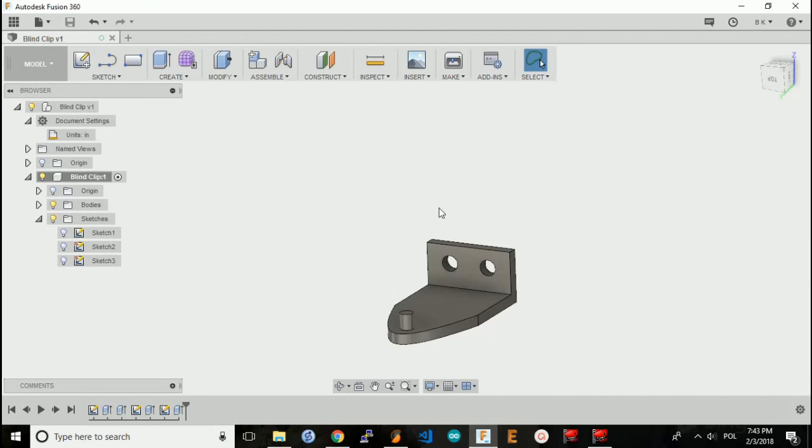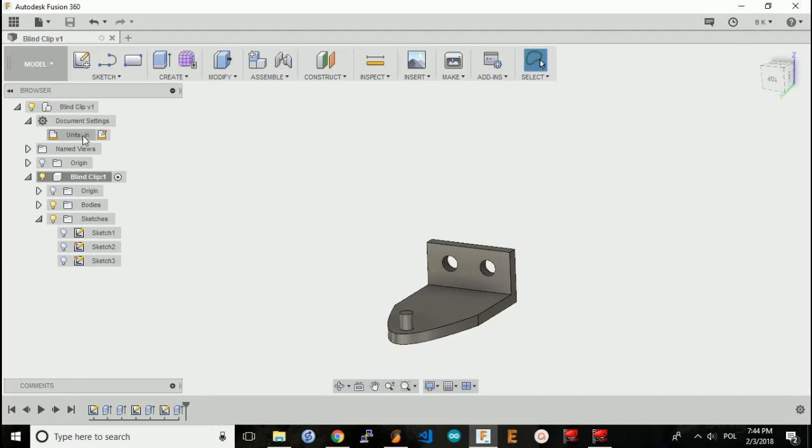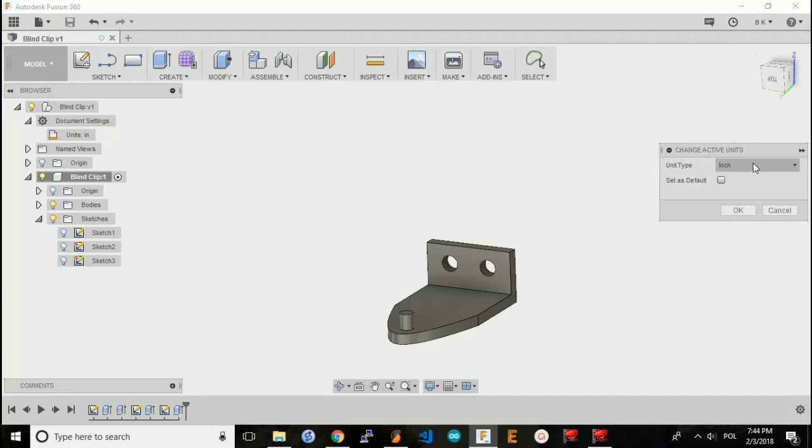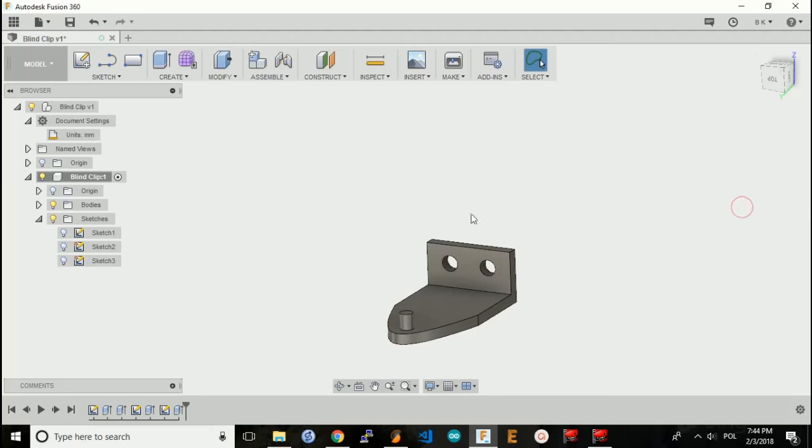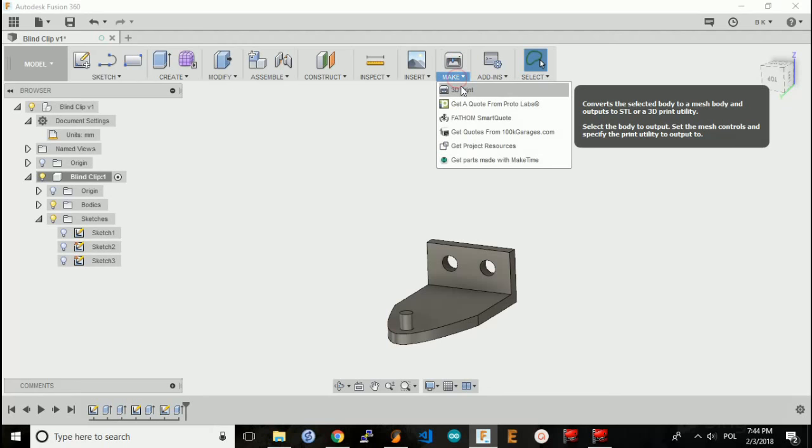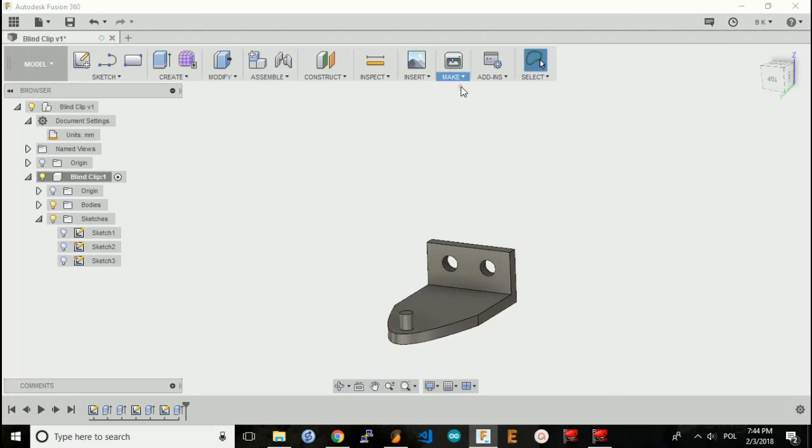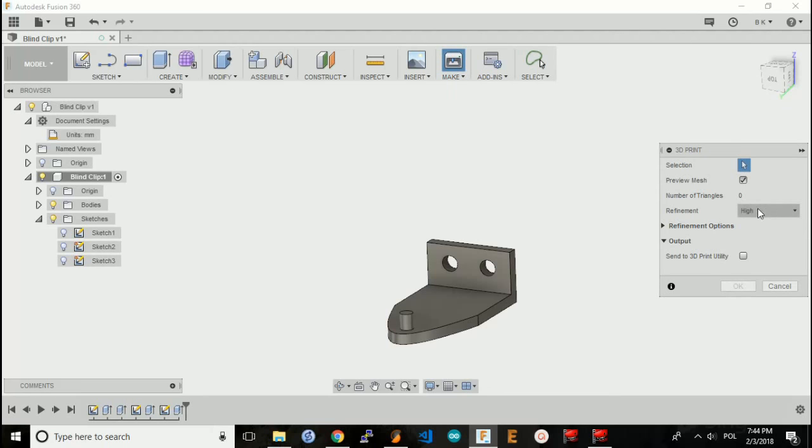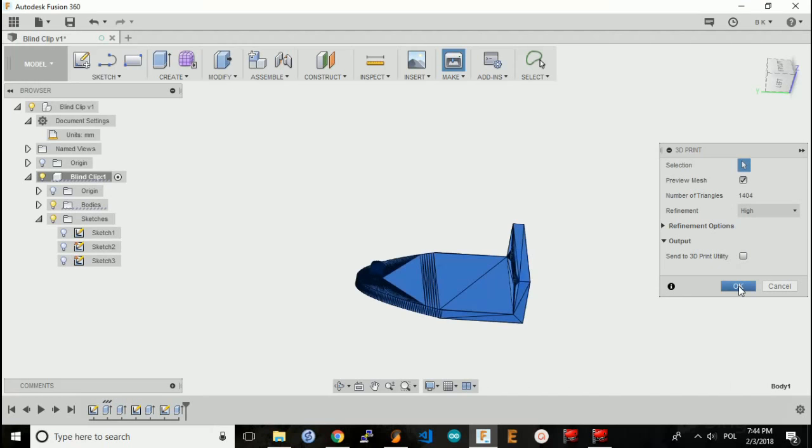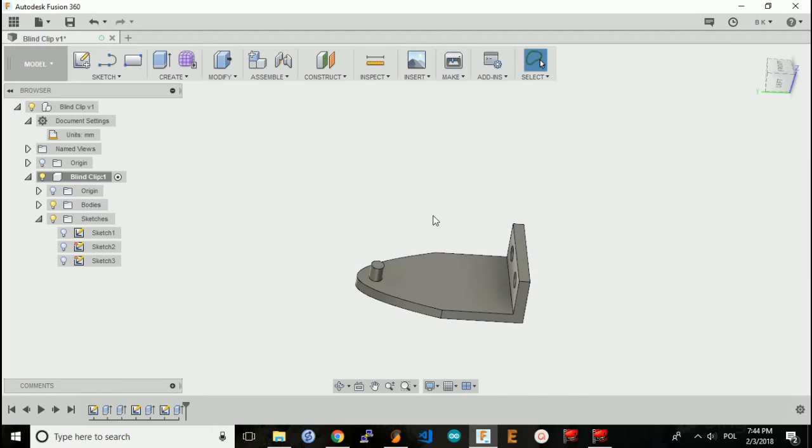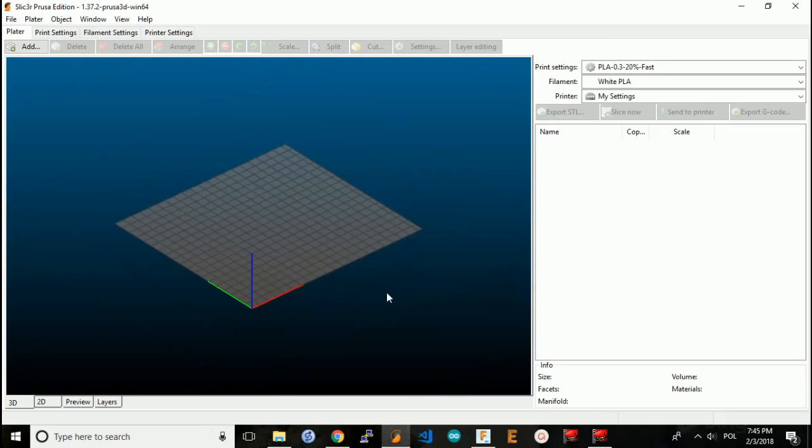So now I will generate the STL file so I can 3D print this design. Unfortunately, I've noticed that there is an issue with my slicer program if I use SAE units in the STL file. So I'm going to go back into the options and select millimeters again. And now I will generate the STL file. Make 3D print, select high refinement, select the object that you want to create the STL file for. Hit OK. I'm going to save it as an STL file.